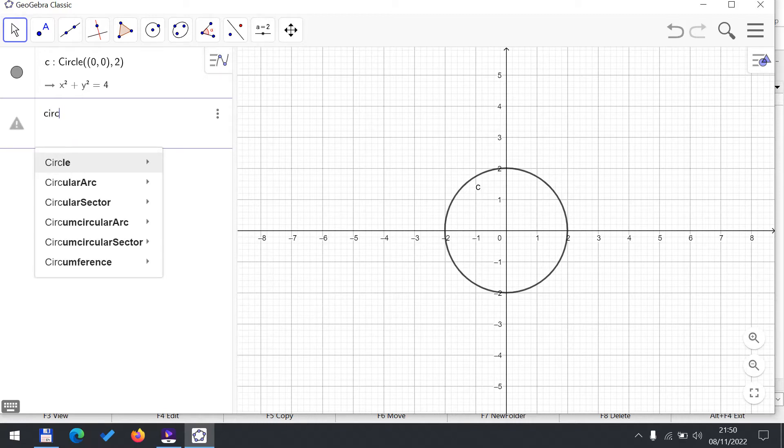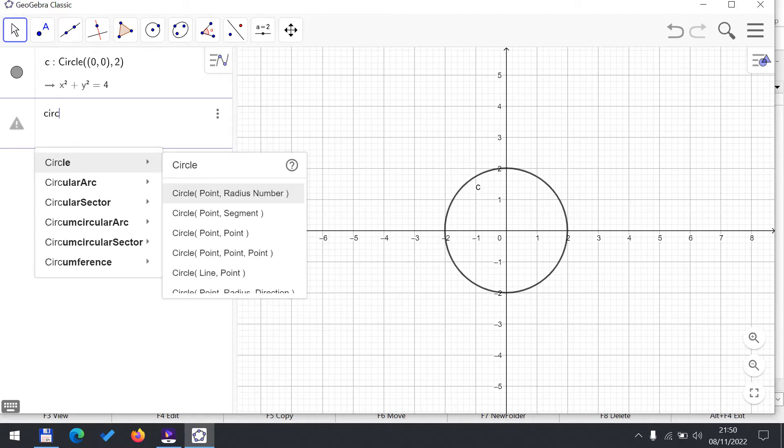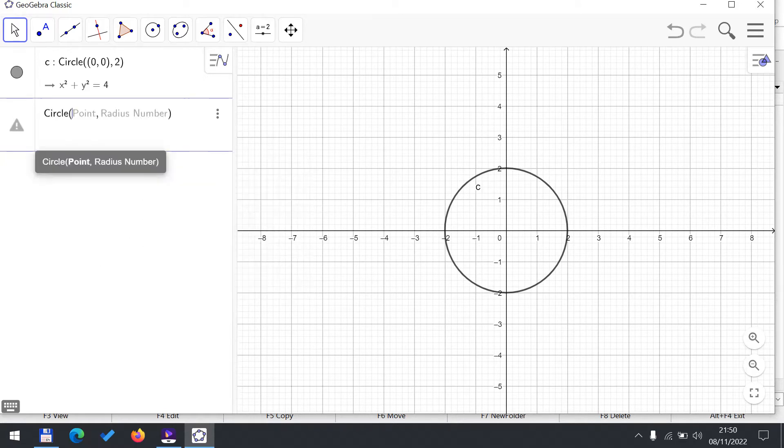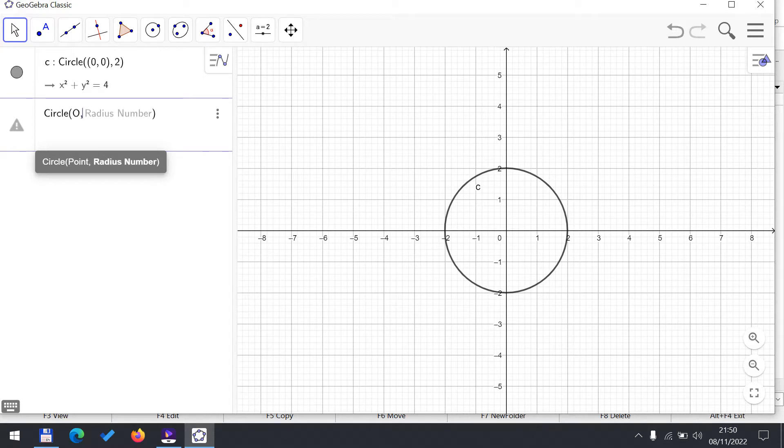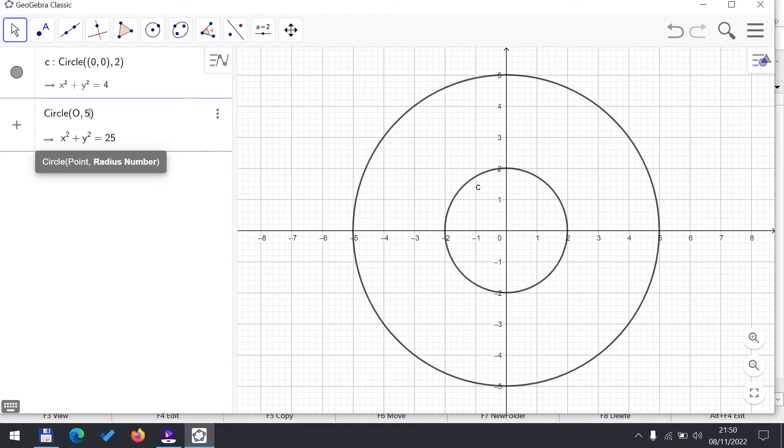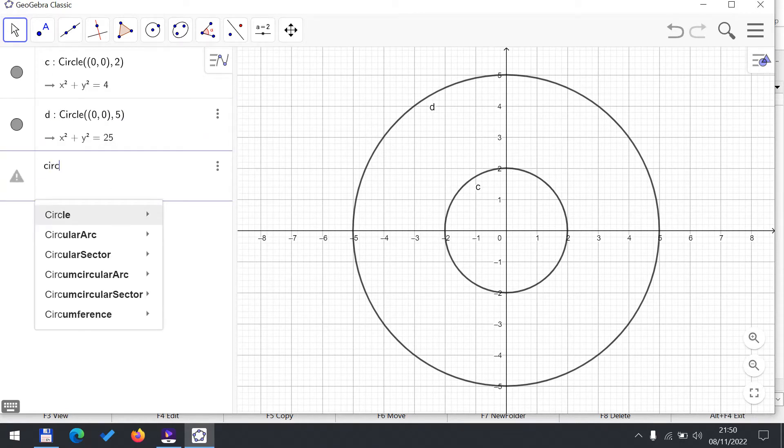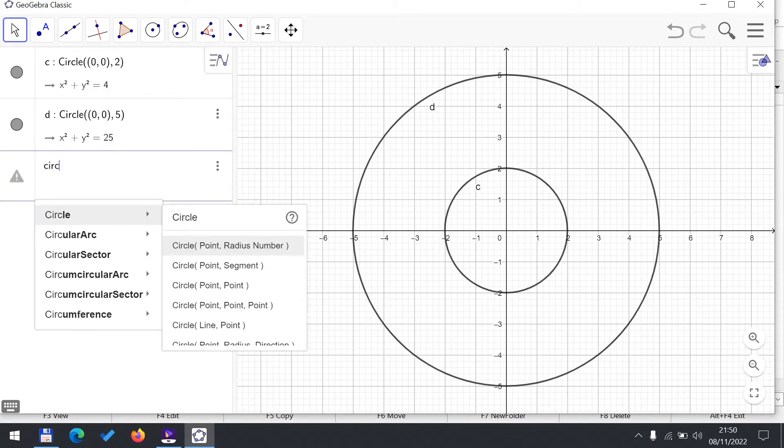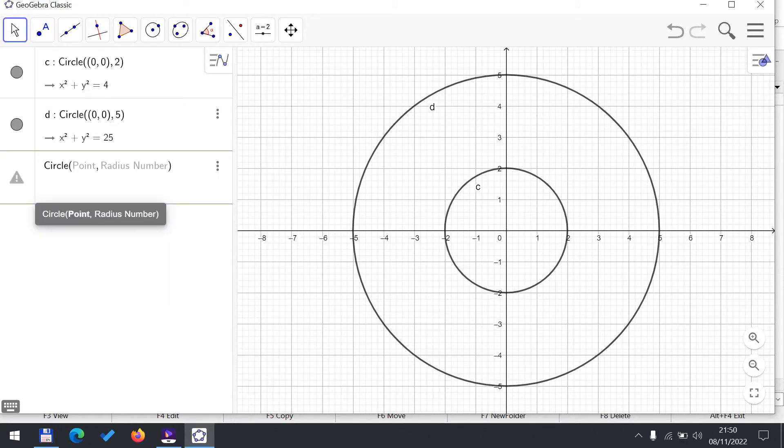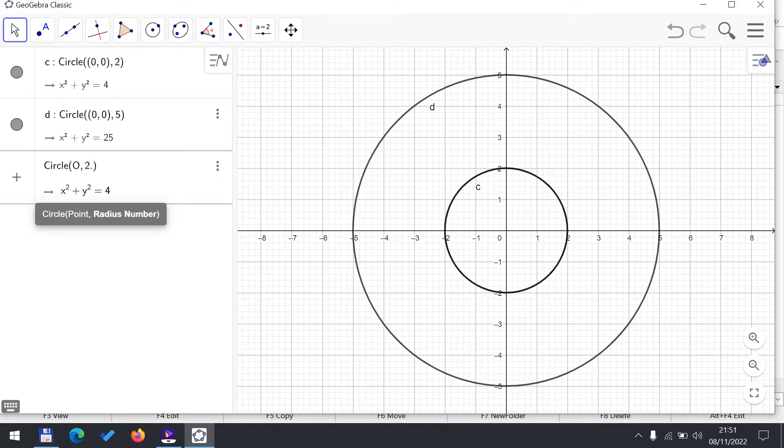Let's draw another circle, again using the point radius form. The point is still O and let's say I choose some other radius, let's say radius 5. And one more, this time we choose another radius, let's say this time we choose 2.87.